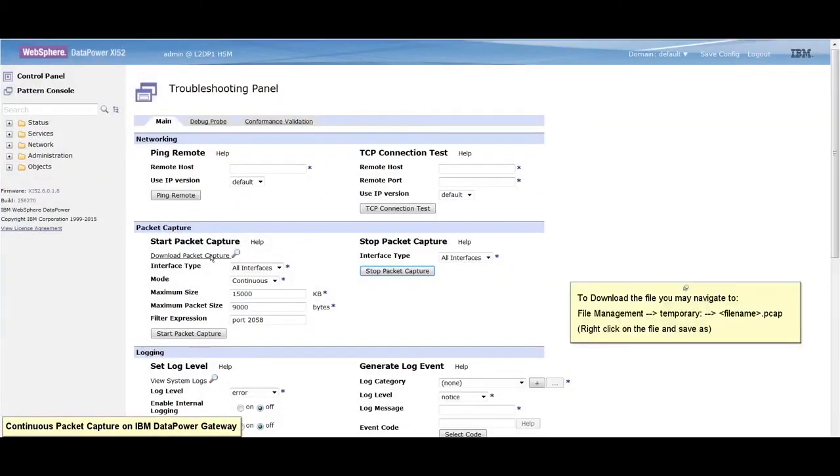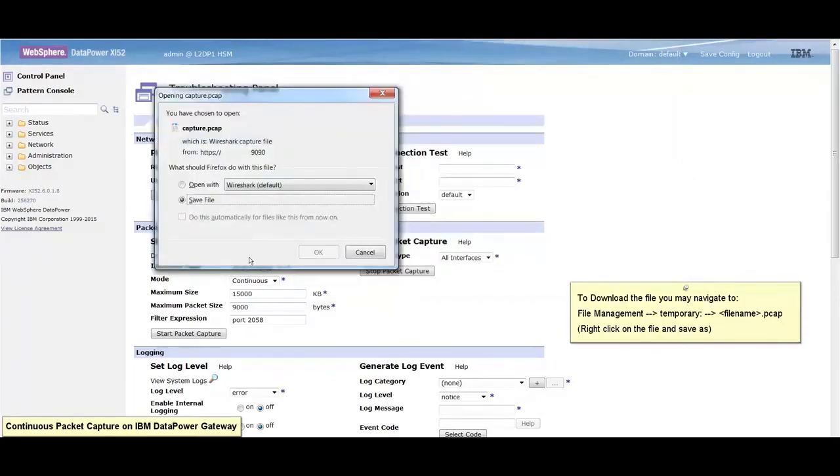Click here to download the packet capture, or you may also find the file in the temporary directory.